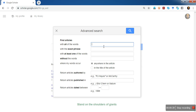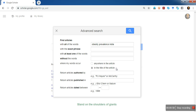For example, I want to search the literature related to obesity prevalence in India — so I type 'obesity prevalence India'. If I want these terms to be displayed in the title of the article, then I select 'in the title of the article'.